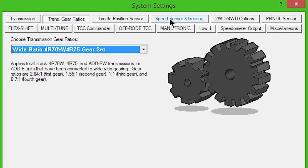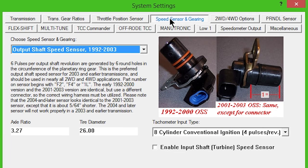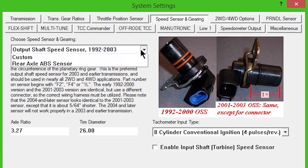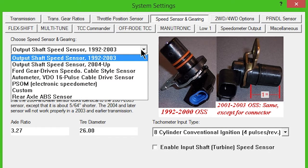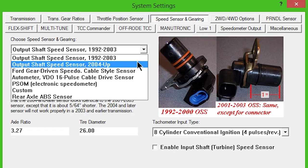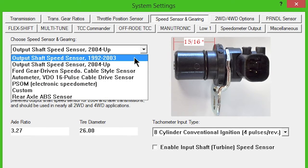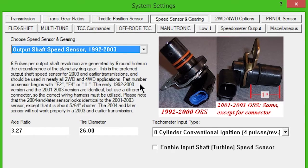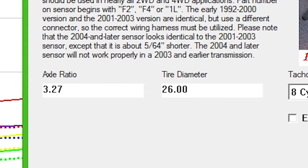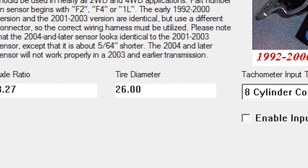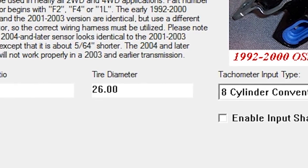Click the Speed Sensor and Gearing button. Select one of the first two options from the drop-down box, depending on the year of your transmission. Enter your Rear Gear Ratio and Tire Height information.